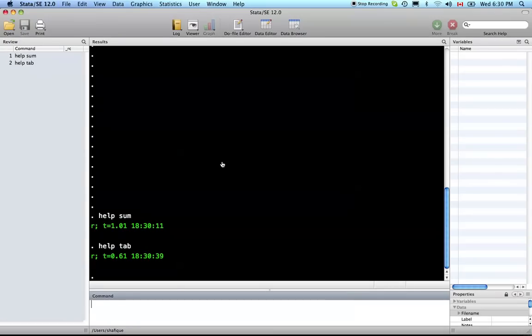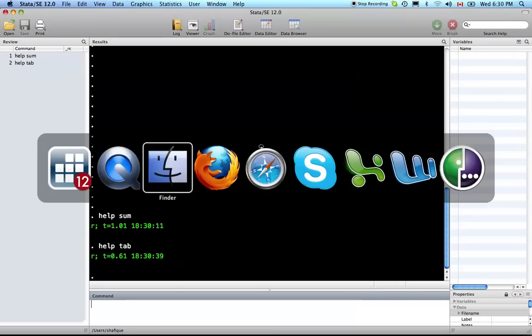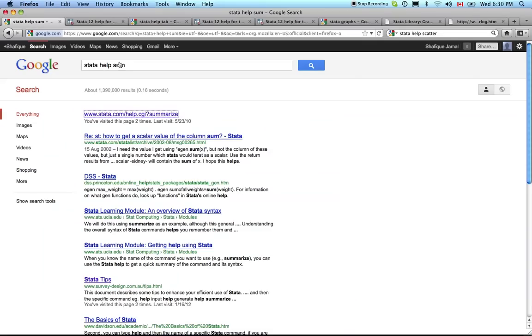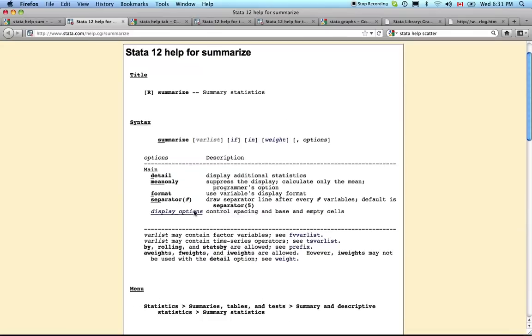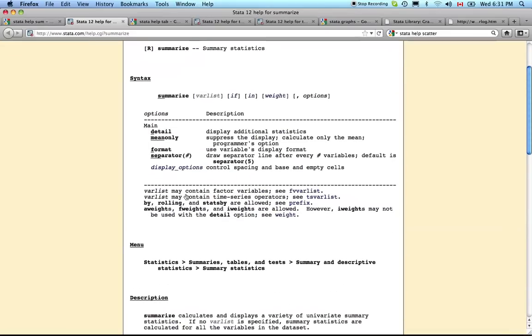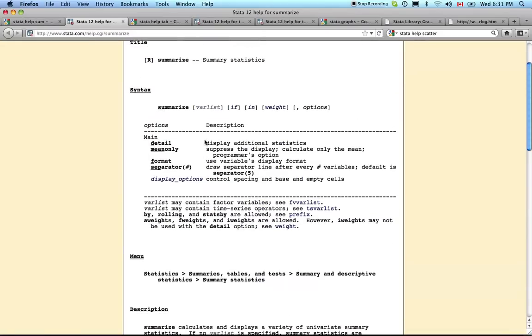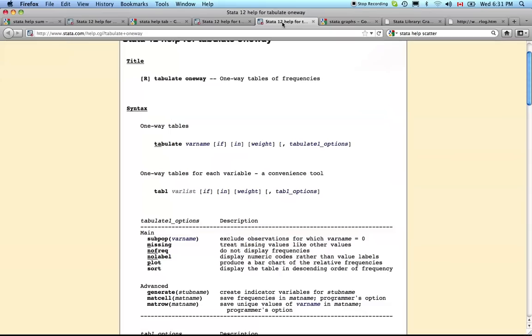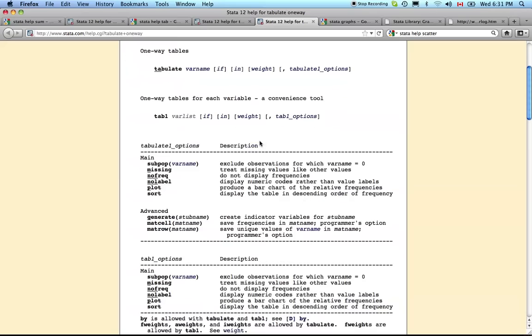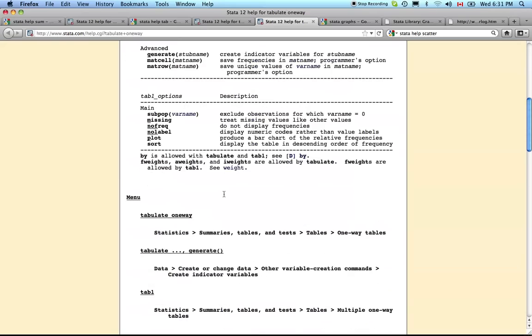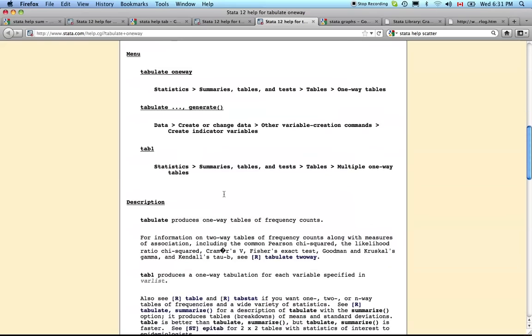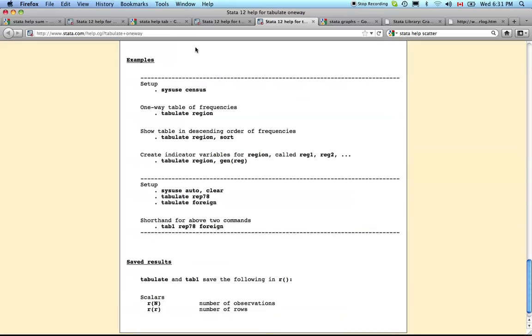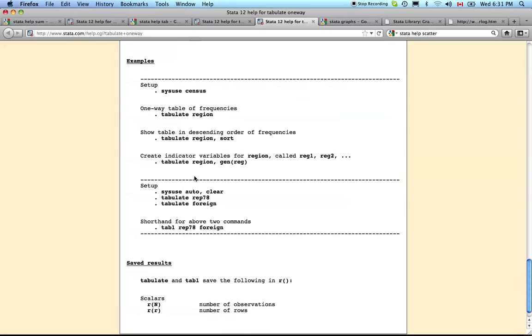Another way to get help is Google. If you do Stata help sum it'll take you to Stata.com, the Stata help resource. If you click on that you'll see the same information with hyperlinks. You can click on one-way or two-way whichever one you want. You can get the syntax, the options, and examples at the bottom on how to use it.